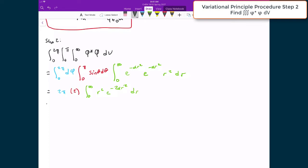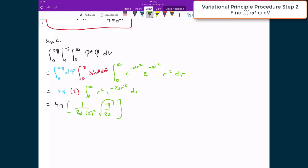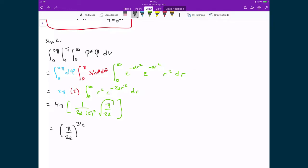Moving forward, two pi times two gives us four pi. For this integral we refer to an integral table, which gives a solution of one over two times alpha, times two raised to the power of two, times the square root of π over 2α. Simplifying that expression, we end up with (π / 2α) raised to the power of three halves. This is the finished result of step two.